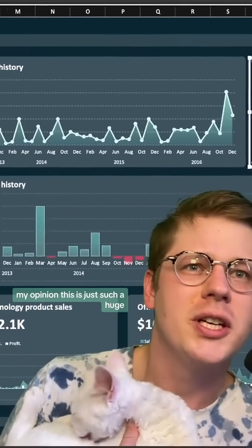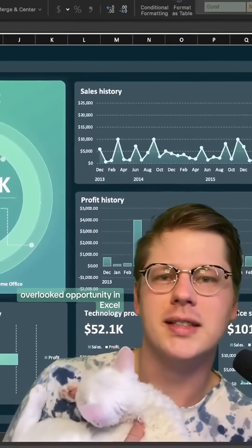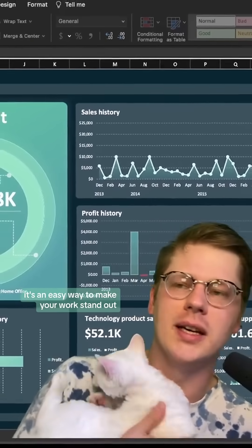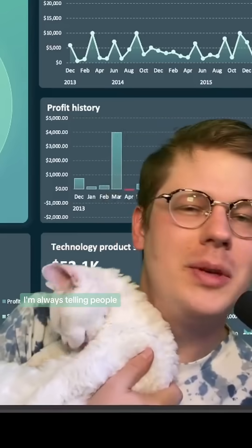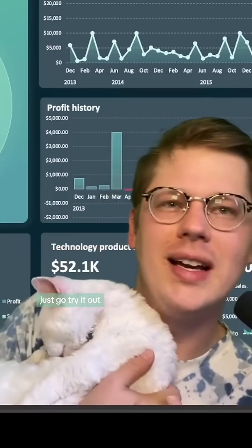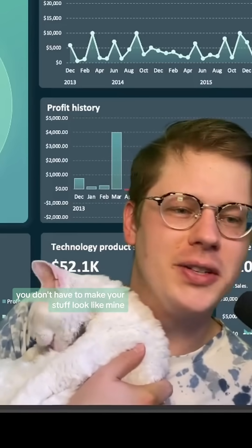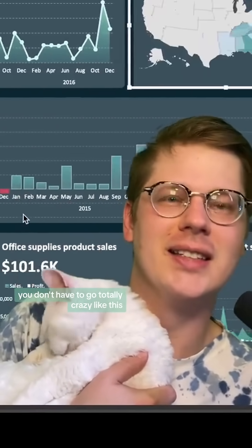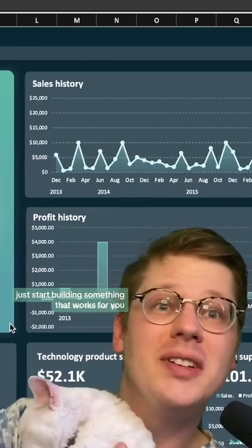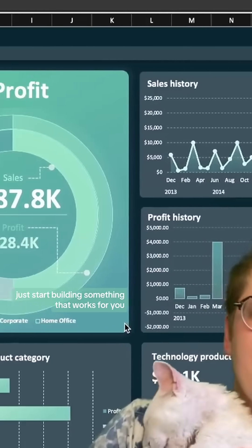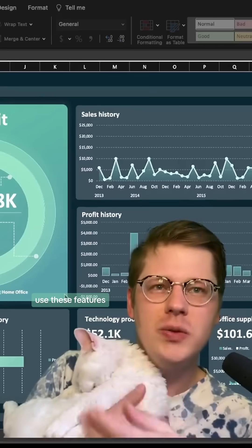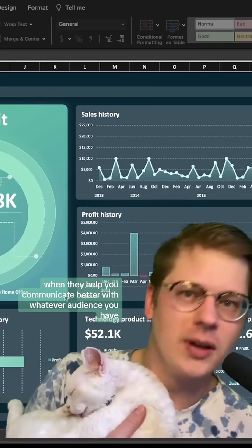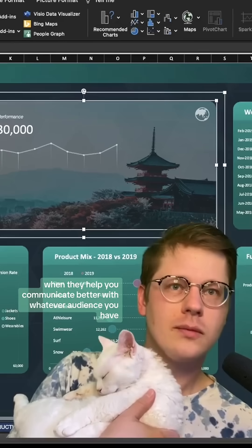This is just such a huge overlooked opportunity in Excel — it's an easy way to make your work stand out. I'm always telling people just go try it out. You don't have to make your stuff look like mine or go totally crazy. Just start building something that works for you and use these features when they help you communicate better with your audience.